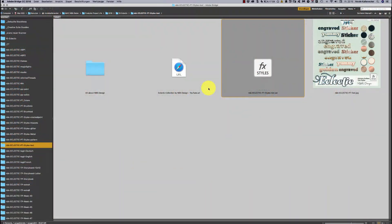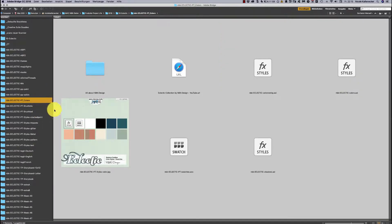Hello and welcome to another video using the Eclectic Collection. In this video I will show you how to use the Painters Toolbox in Photoshop. First of all let me go through the folders and explain a bit about the files.